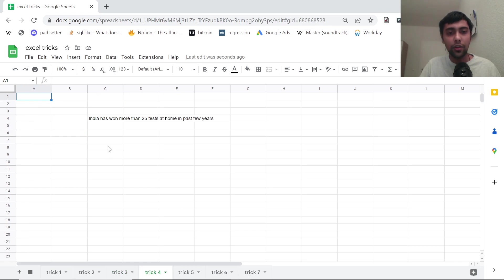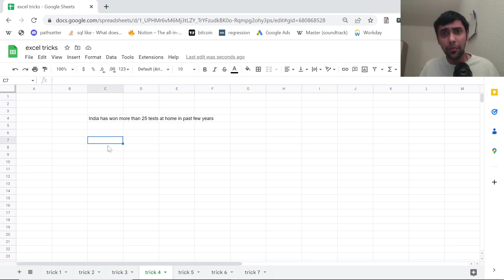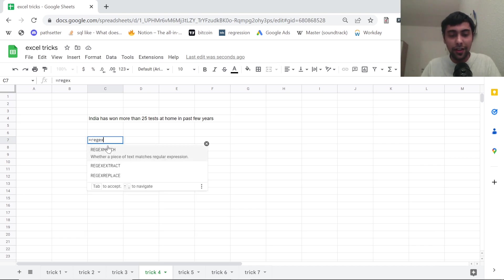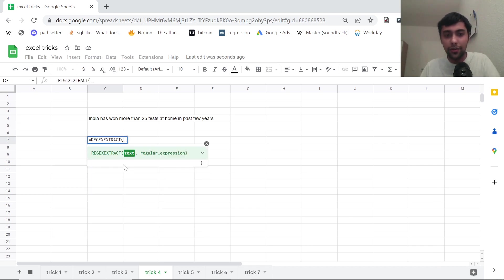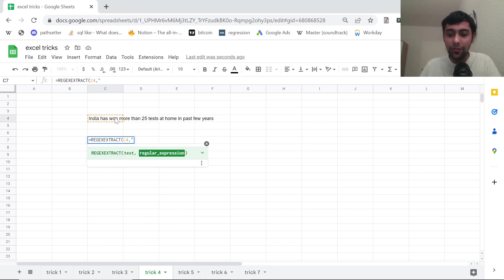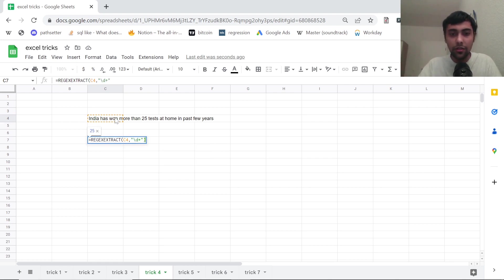Trick number four, so we are given a text like this. How do we extract the number from this? You can say rejects extract, this is a function. I can select this as the text.